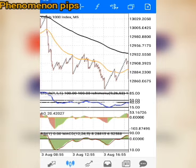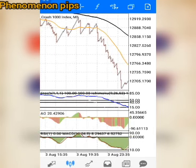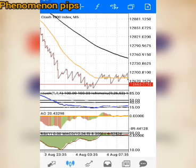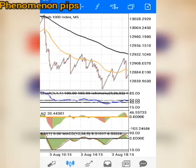Hello guys, how are you doing today? Hope you are doing great. So today I'm going to share with you how to scalp Boom and Crash. These strategies are for scalping Boom and Crash, although you can also use these strategies to catch spikes, but I want to teach you how to use these strategies to scalp.